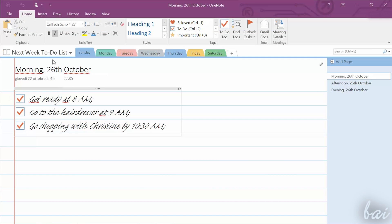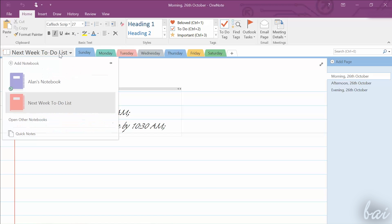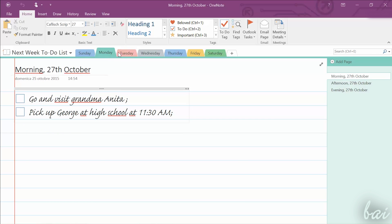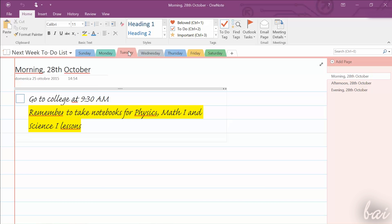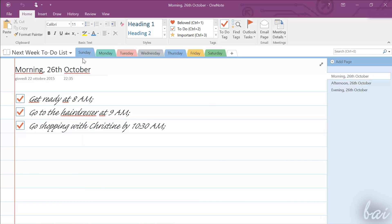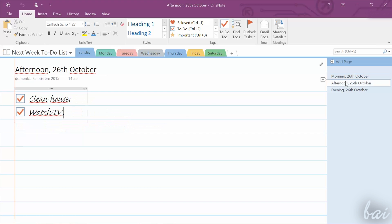A OneNote Notebook is composed by a simple structure that reminds the one of a classic book. It is divided in different chapters or sections, and each section is composed by different pages.